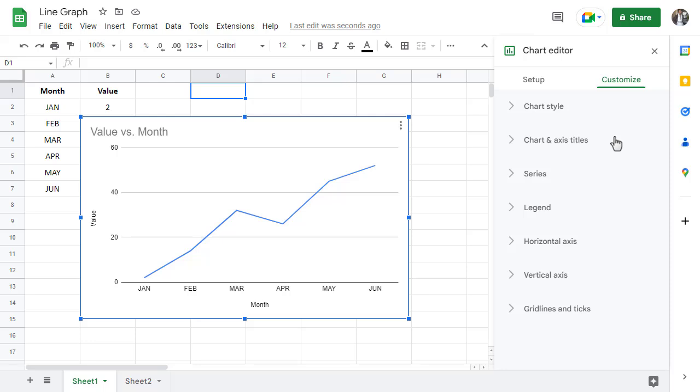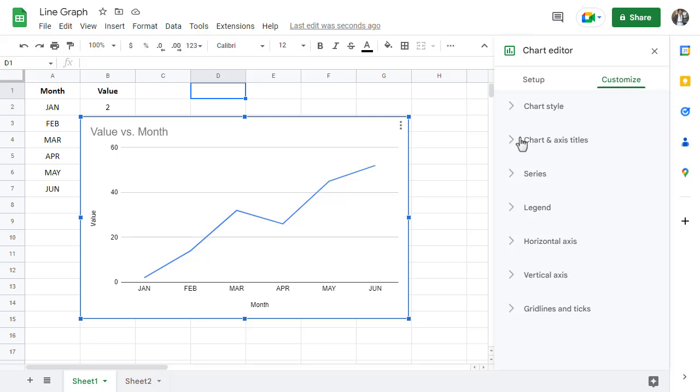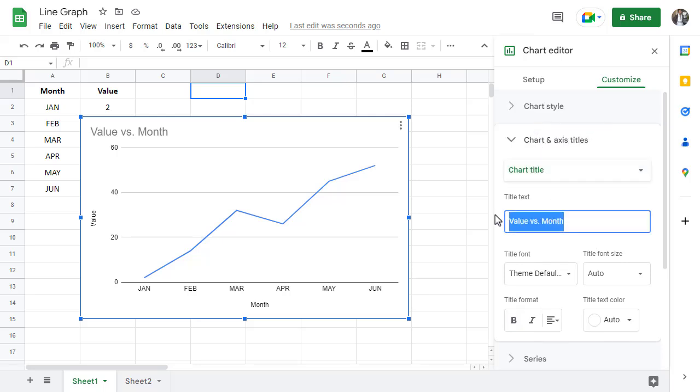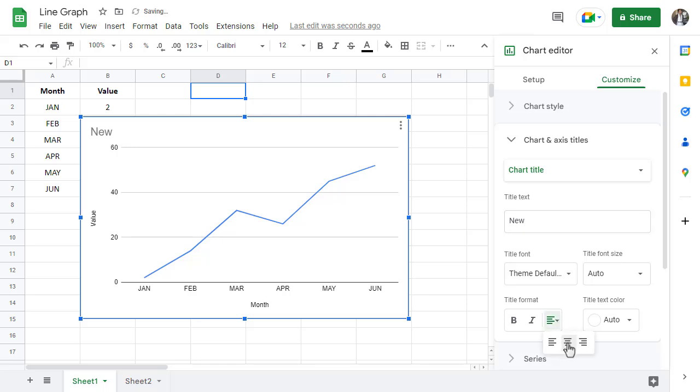To edit the title, click on chart and axis titles. You can then change the title to something else. And you can also center the title, bold it, and you can even change its size too.